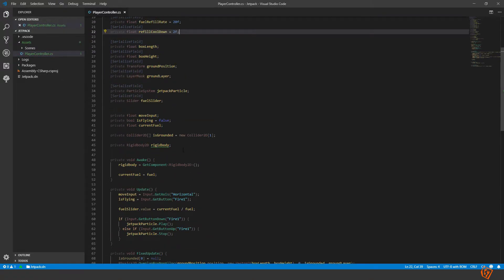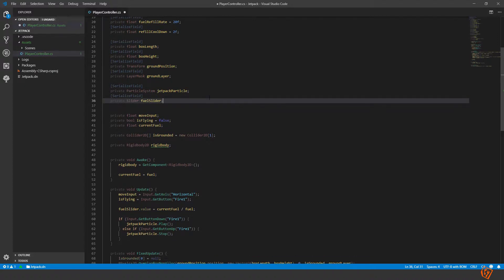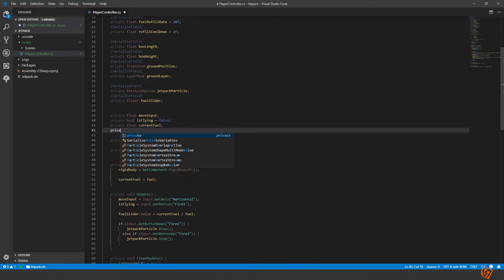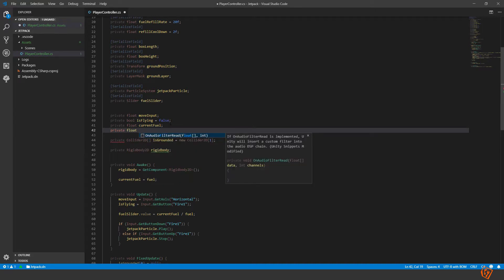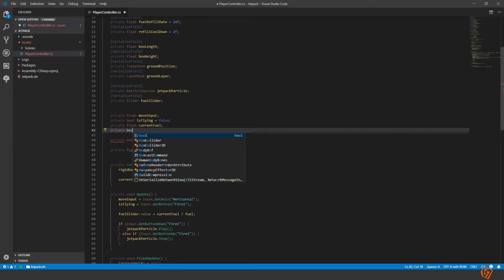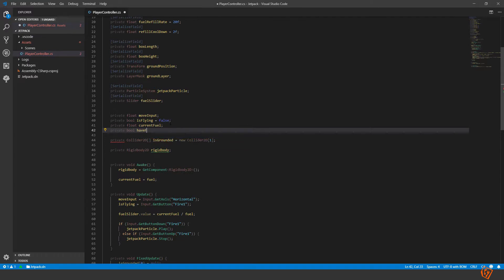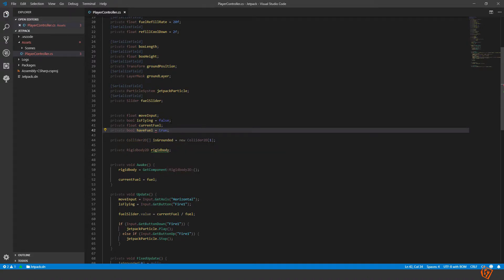And then we also need a boolean variable, have fuel. So if there's any fuel left then this is true, or if we have depleted everything this will be set to false. To begin with it's true.